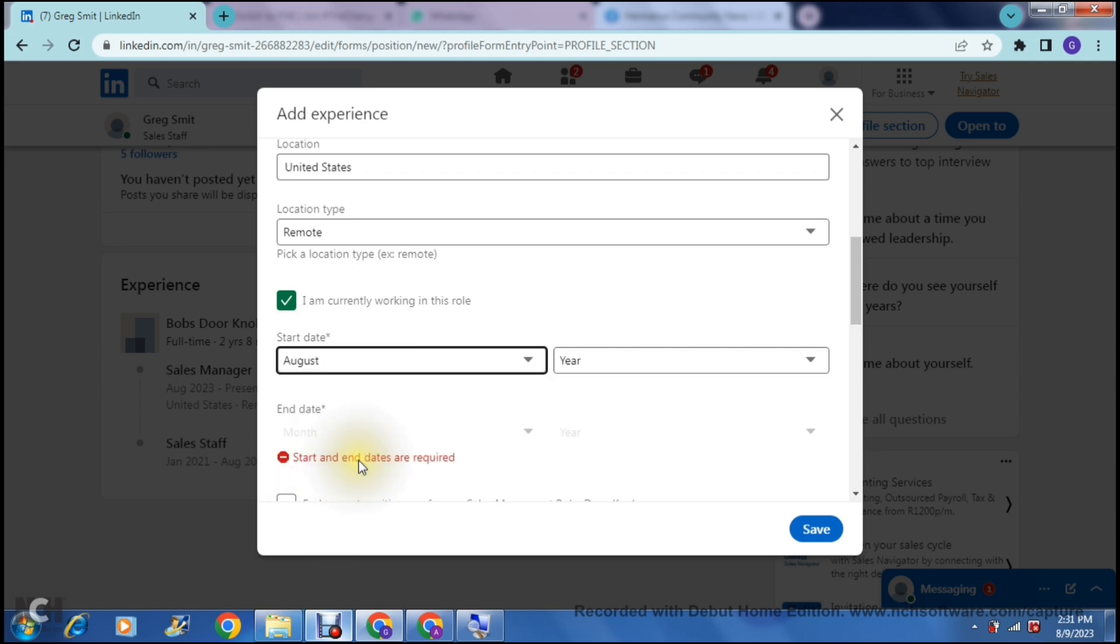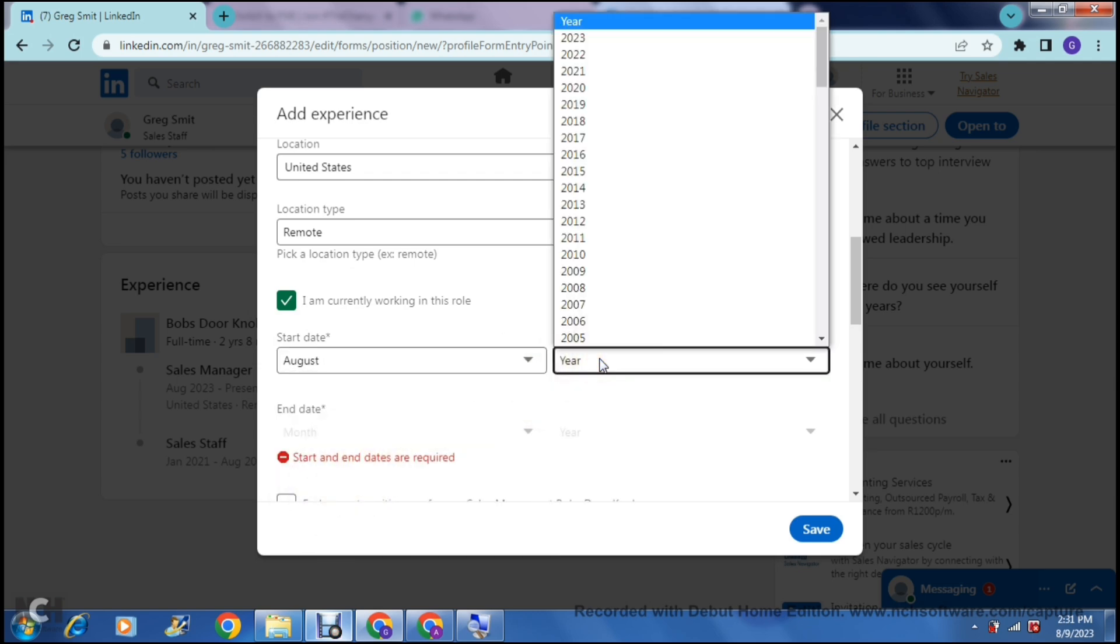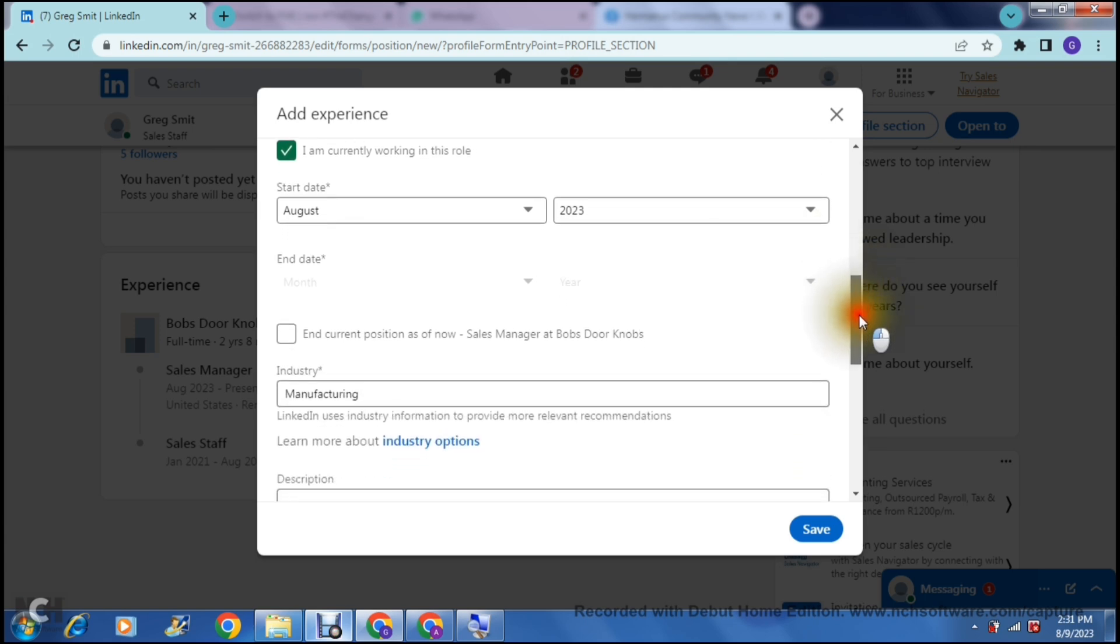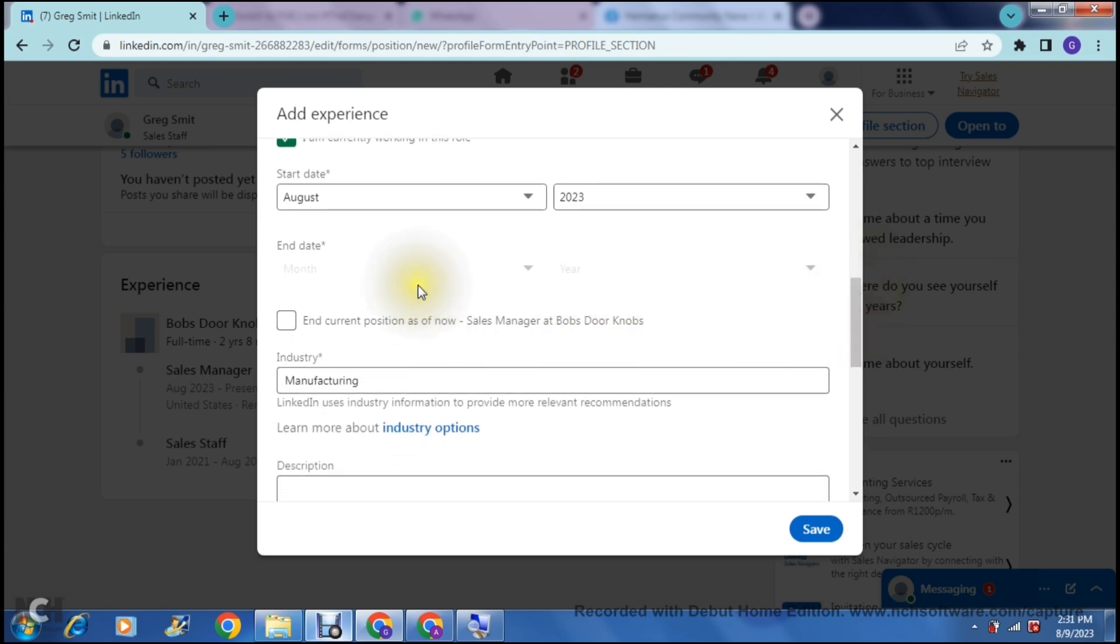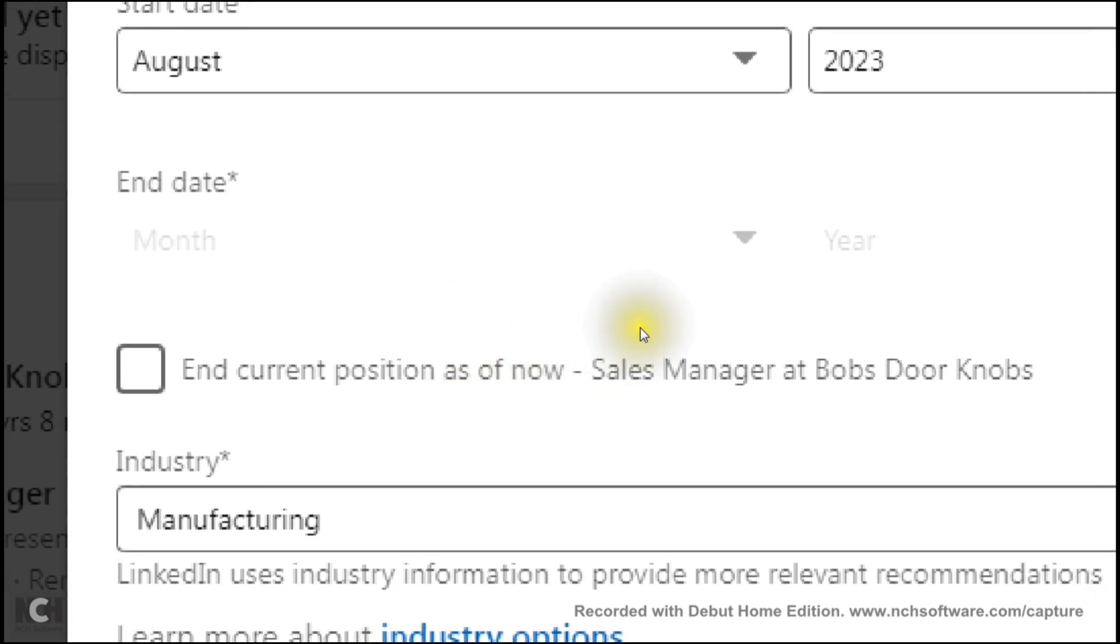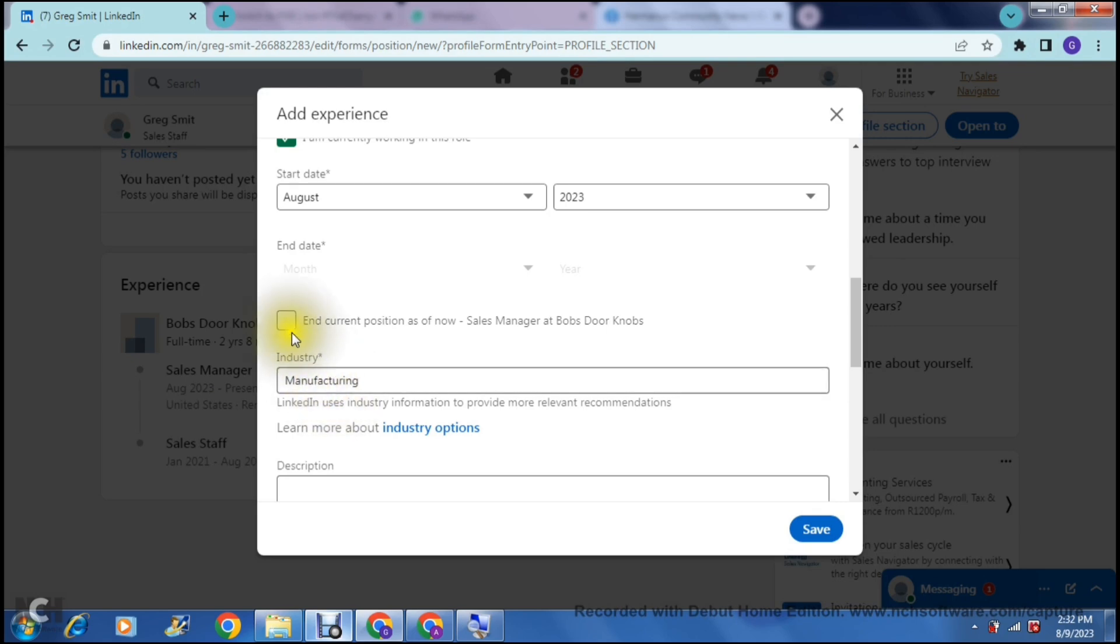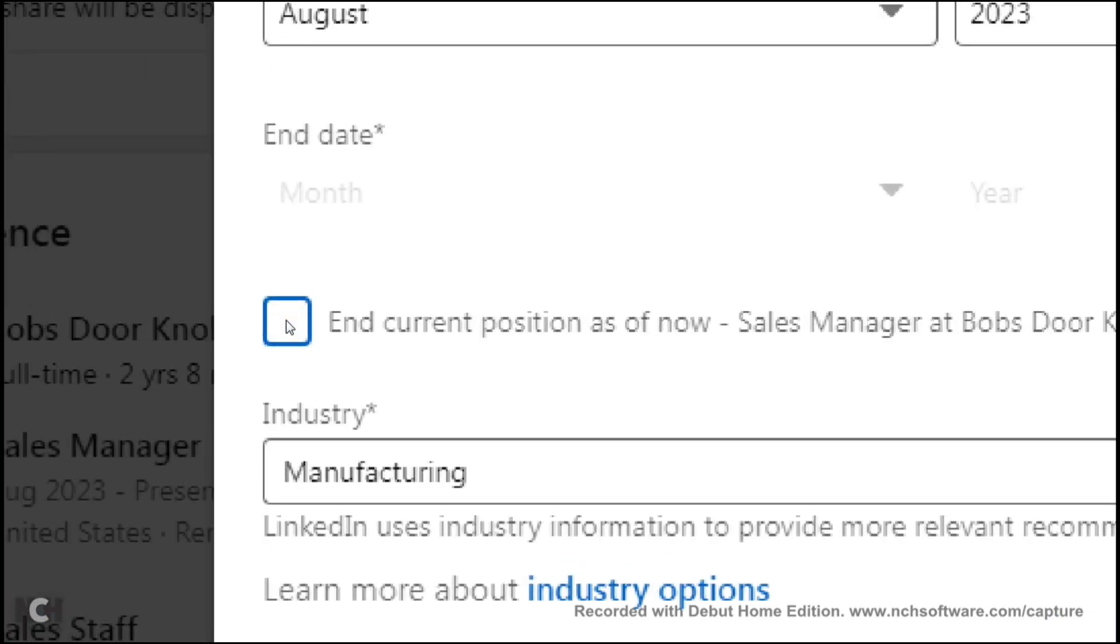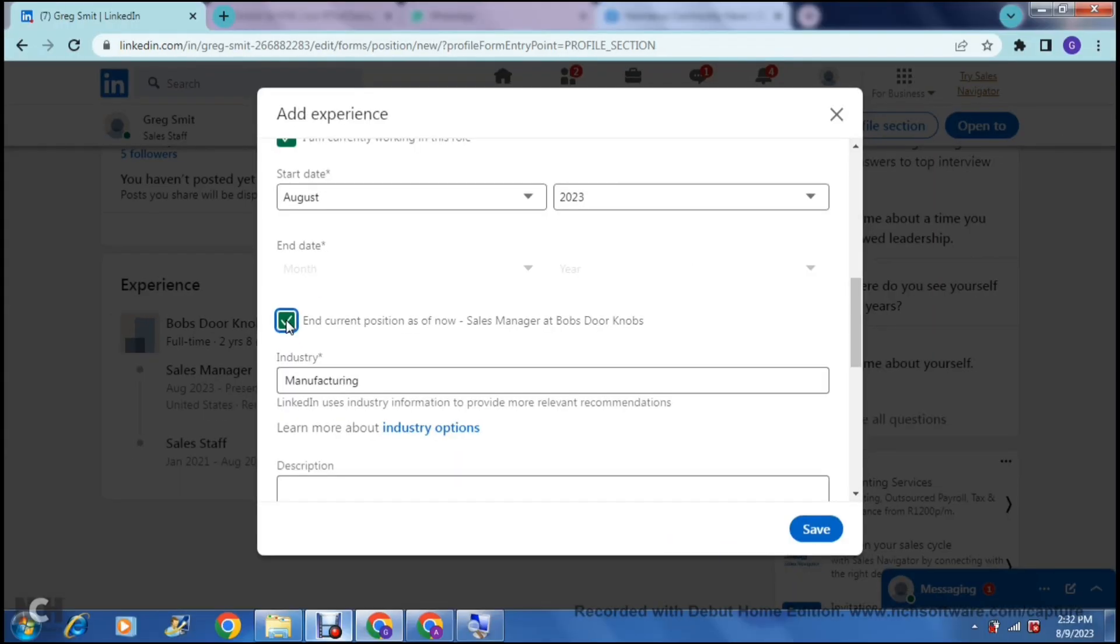I'm going to select August and then I'm going to select the year 2023 as is current. And then you are now going to go down and you have the option to select where it says end current position as of now, which is your sales manager position at Bob's Doorknobs. So what you can actually do here now is yes, you can select this if your current position is replacing your previous position. If however, you are taking on two roles, you can actually unselect that and you can actually have both of them as your current roles. For now, I'm going to select this because this current position that I'm obtaining, the promotion, it is replacing my previous position.